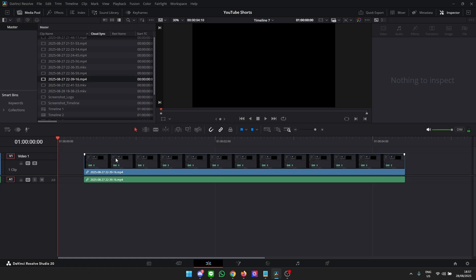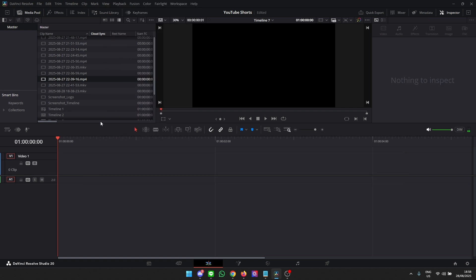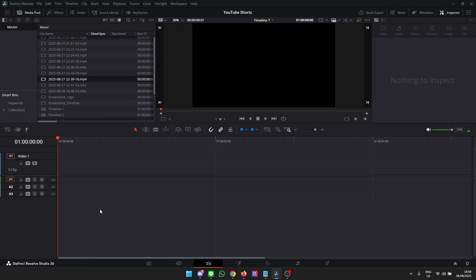It is quite simple but actually not really obvious if you don't know about it. First let me remove this video from the timeline again, delete selected, and now I come over here and I first have to actually create the tracks that I'm trying to work with.